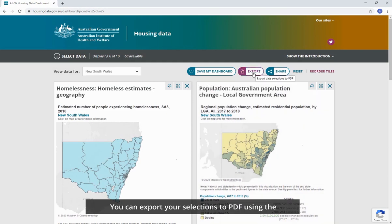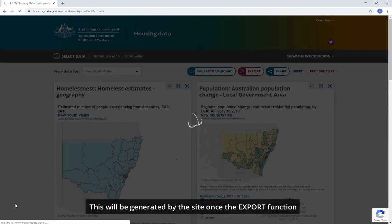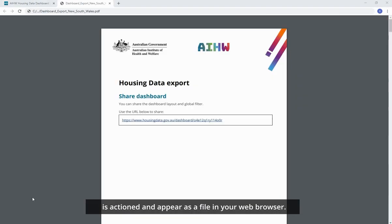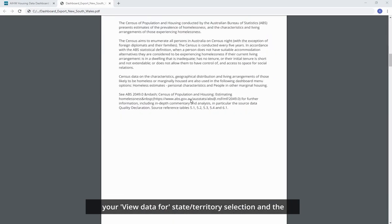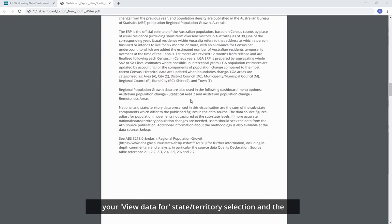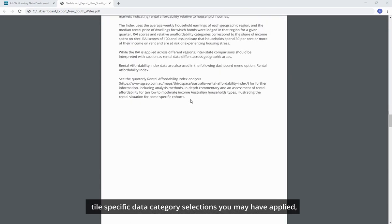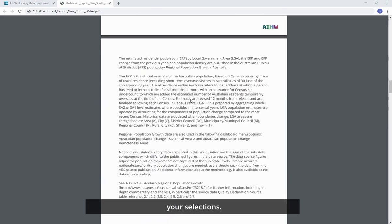You can export your selections to PDF using the export button on the upper action bar of the dashboard. This will be generated by the site once the export function is actioned and appear as a file in your web browser. The PDF contains each of your selections including your View Data For state and territory selection and the tile specific data category selections you may have applied, as well as the detailed flip panel text for each of your selections.